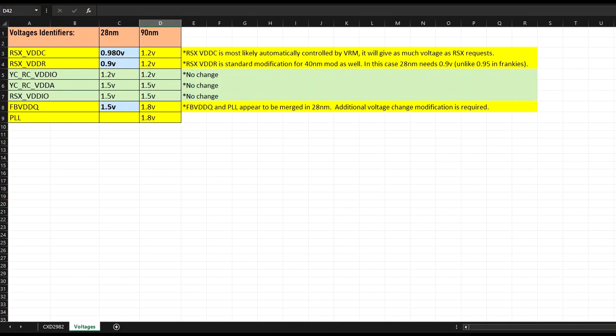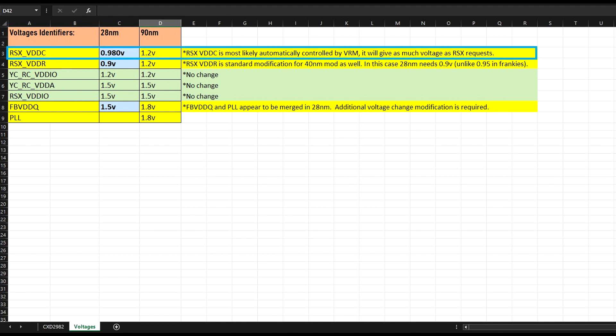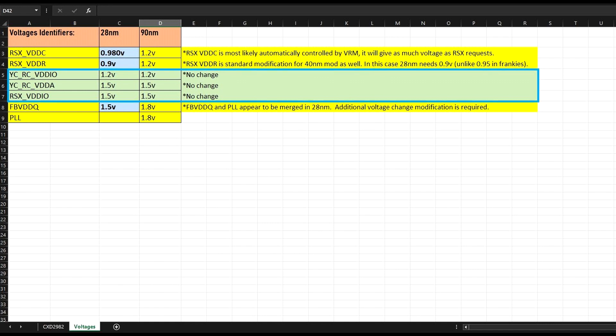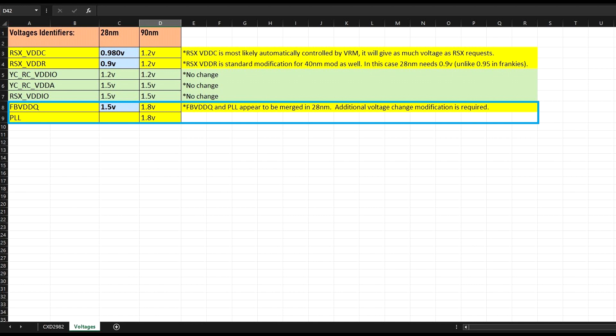Here I've made a comparison table for all the voltages and there are a couple of differences. It starts with VDDC, the newer version will have a bit lower voltage than the older one but it shouldn't be a problem because it's controlled by the VRM so it will just give as much as RSX requests. For the VDDR it's also quite standard procedure because the same voltage mod has to be done for the Frankenstein PS3, the only slight difference in this case is that it's 0.9 precisely. The next difference is in the FB VDDQ and PLL, it's 1.5 volts in the newer processor against 1.8 volts in the older one and it also appears to be merged into one voltage line on the 28 nanometer version.